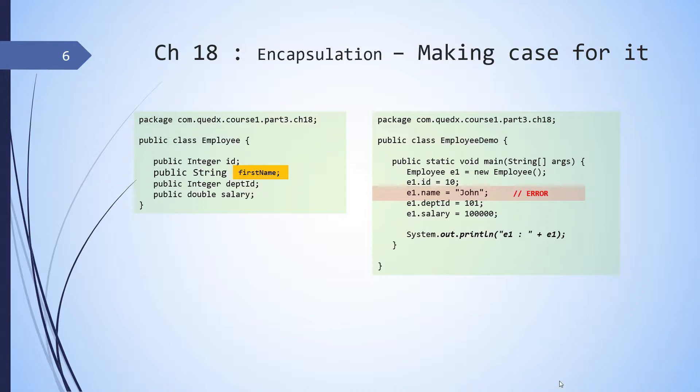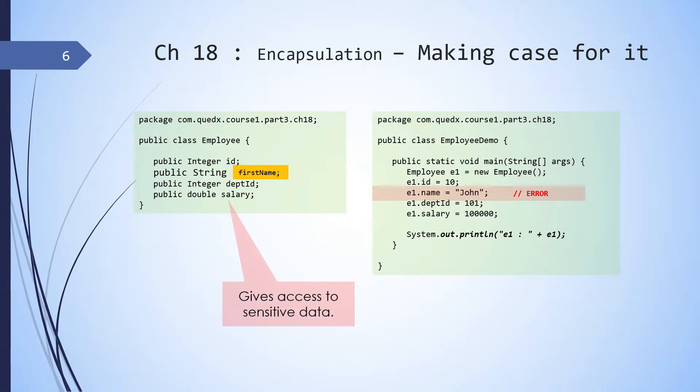The other issue is that sensitive data like salary is directly exposed. Generally, there should be a way of only allowing authorized entities to access this data.